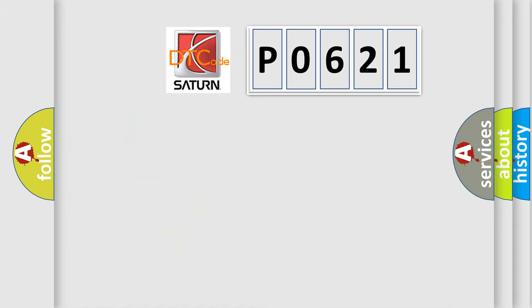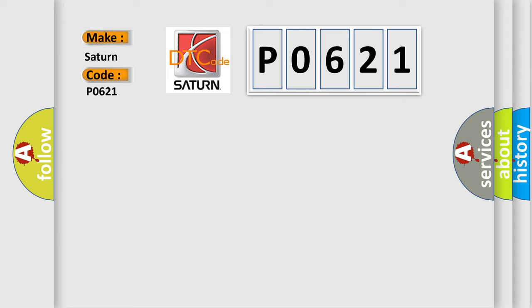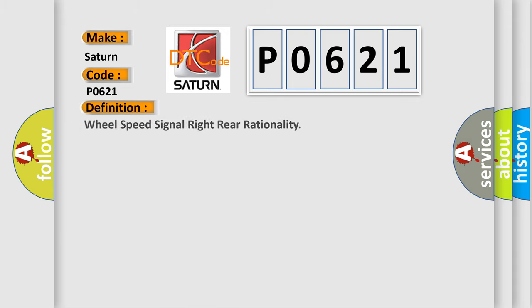So, what does the diagnostic trouble code P0621 interpret specifically? The basic definition is Wheel speed signal right rear rationality.